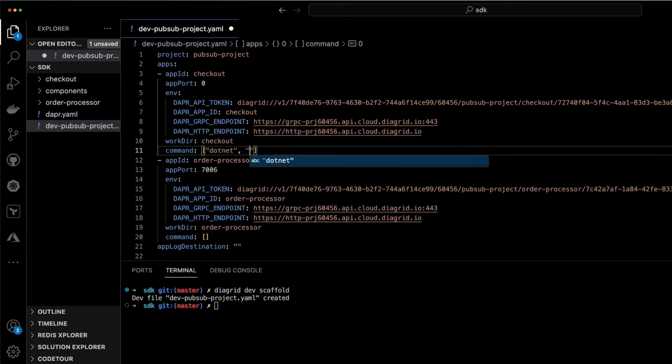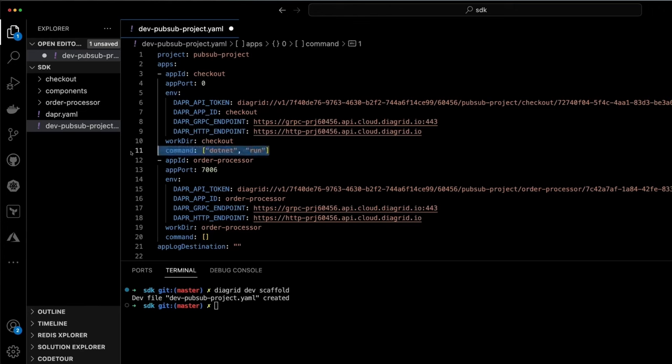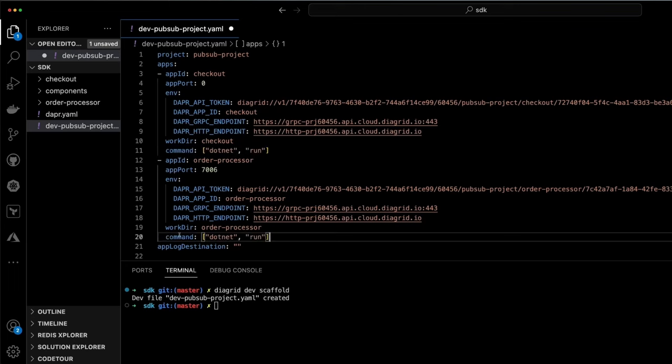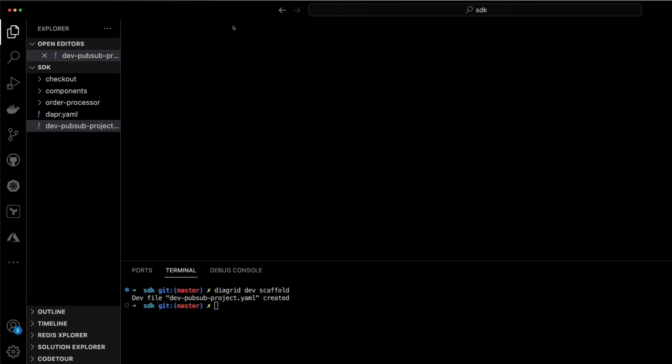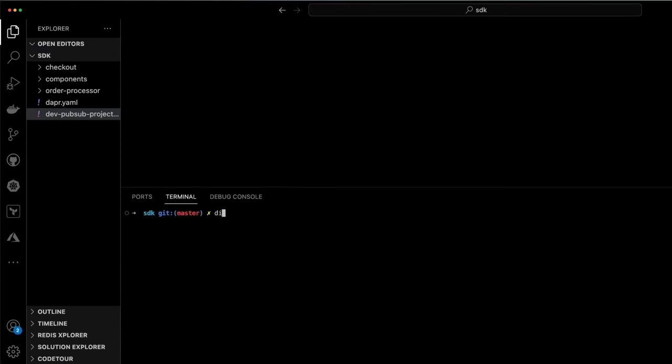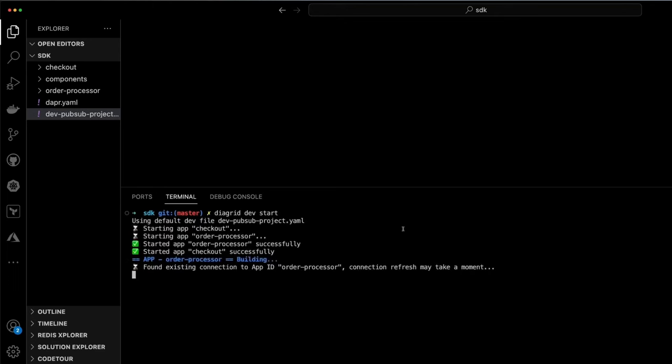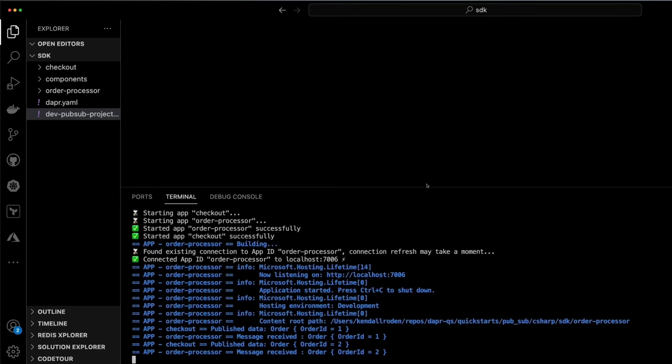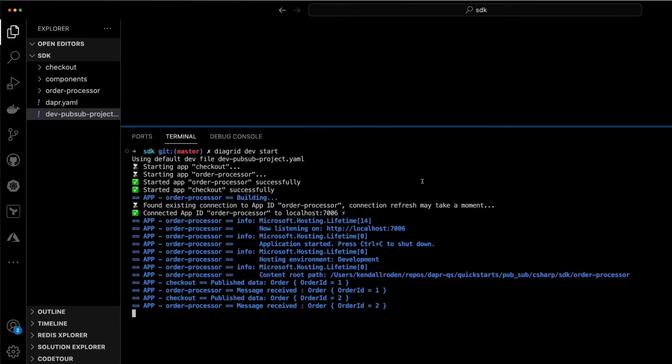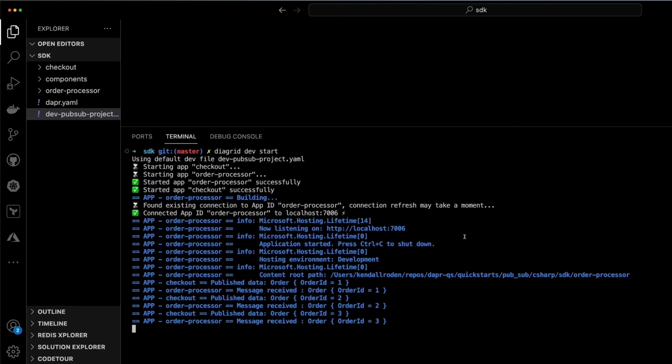Lastly, we can set the application run commands to ensure both of our applications are launched at the same time and the application ID connections are established. We can run our Diagrid dev config file using the dev start command, launching both of our applications and connecting the order processor app ID to our local machine.